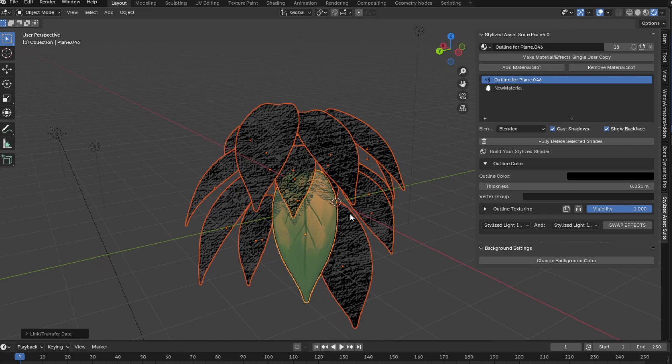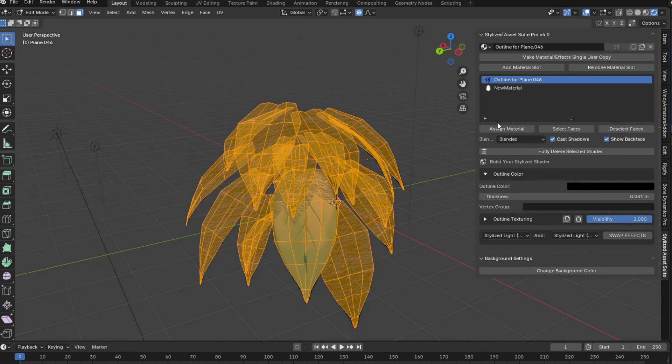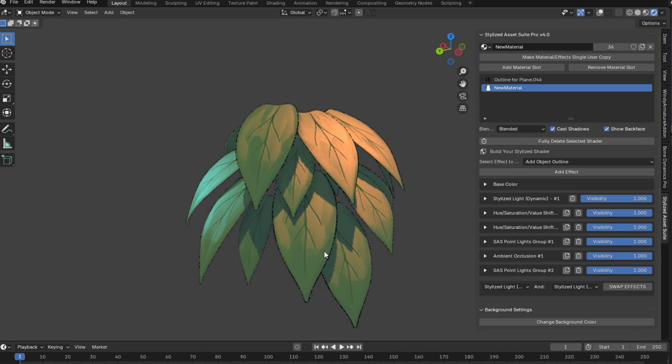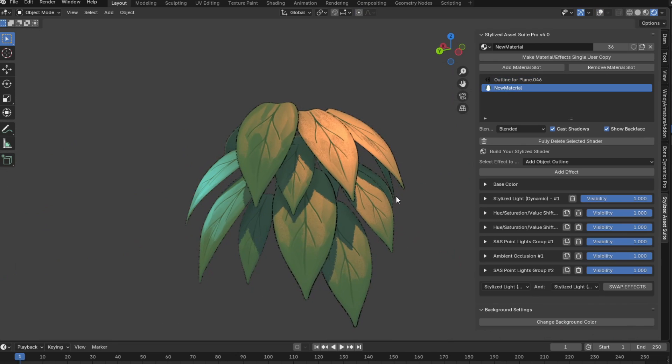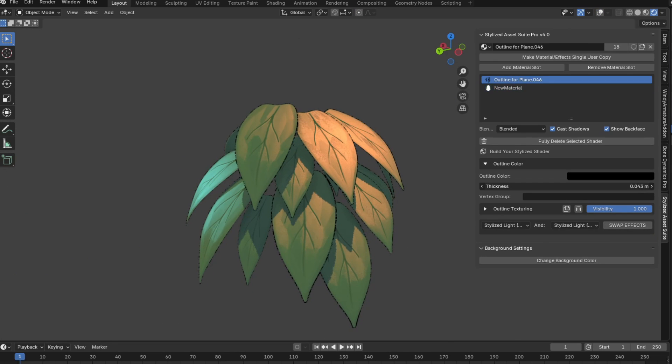And then Ctrl L copy modifiers. Hit tab to go into edit mode, and then assign everything to our actual material we had before. And yeah, you can see now all of them have this outline.